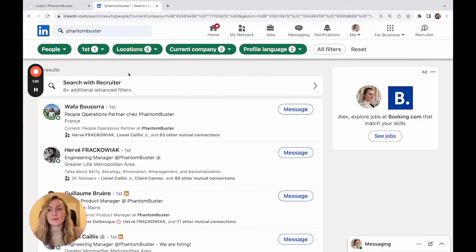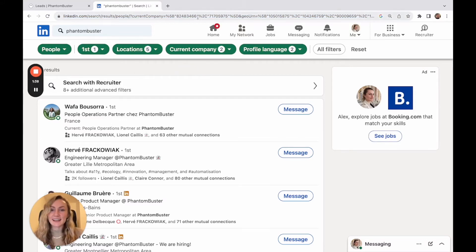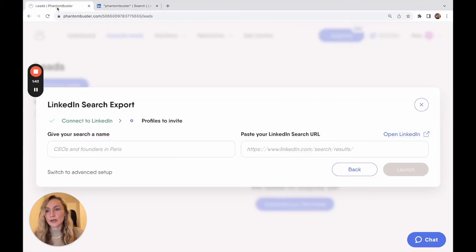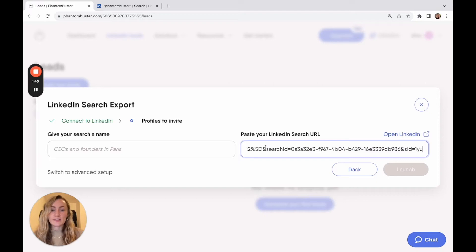You'll see here I'm using my Phantom Buster colleagues as an example. You can then copy the URL from the search bar and take it back to your phantom setup and paste it here.